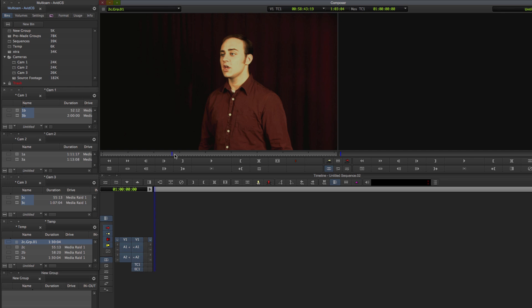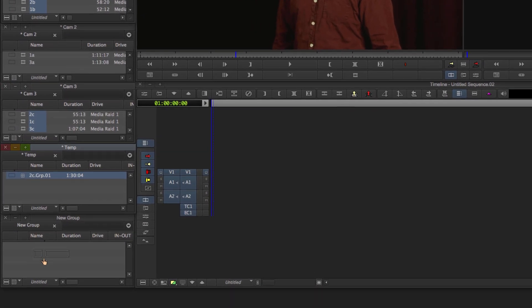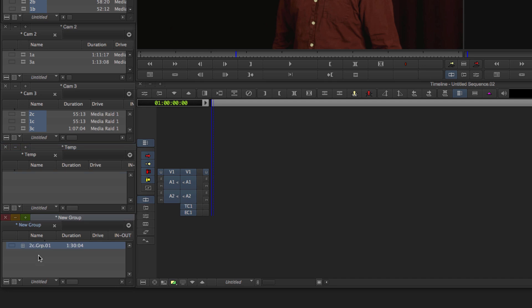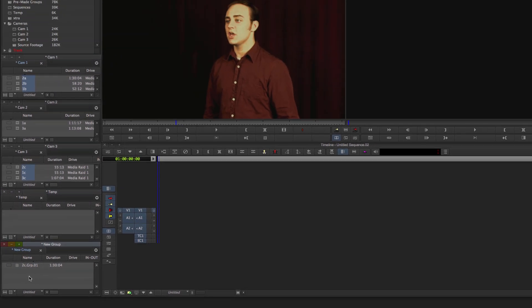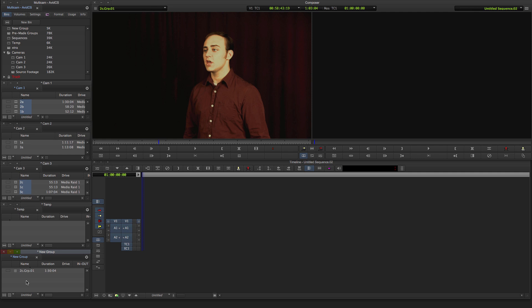From here, you probably want to put your other clips back where they belong. A to A, B to B, C to C. And then I'm going to put this group clip in my groups bin. From here, there are a few shortcuts you can make to streamline the process. Before we start anything, let's make some buttons a little more accessible.